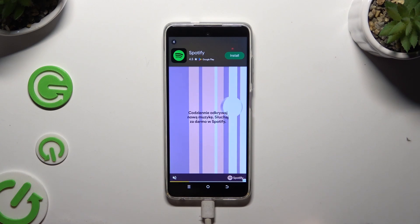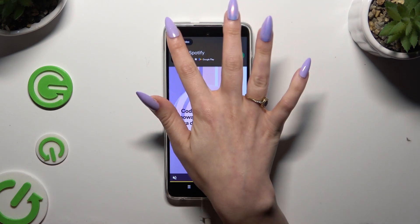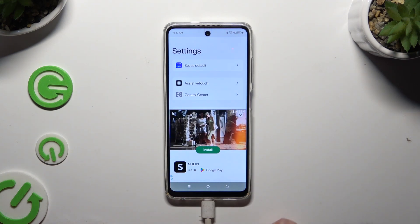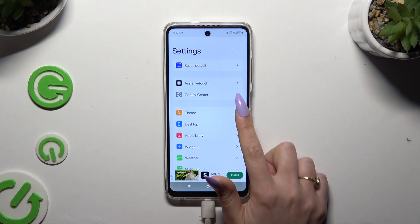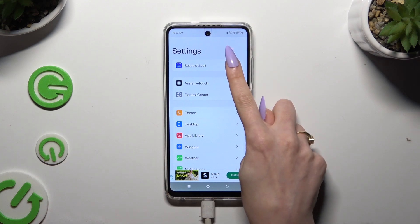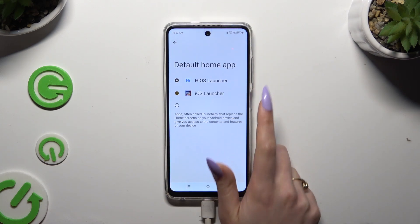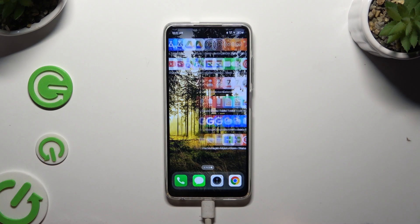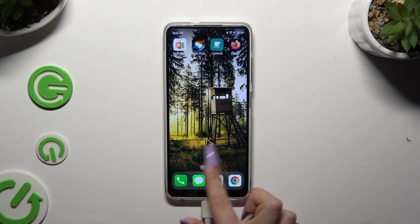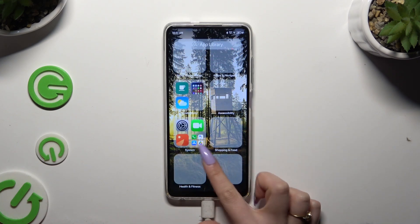After closing an ad, manage all of those options however you wish. Then click on Set as Default at the top and click on iOS Launcher. As you can see, the Apple layout was applied successfully on my device.